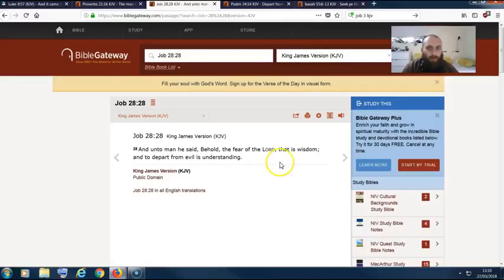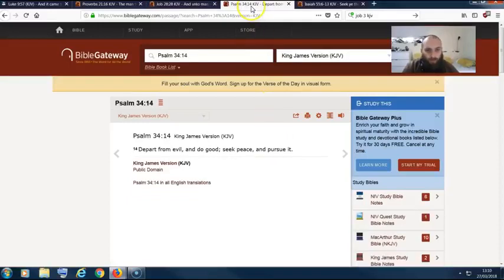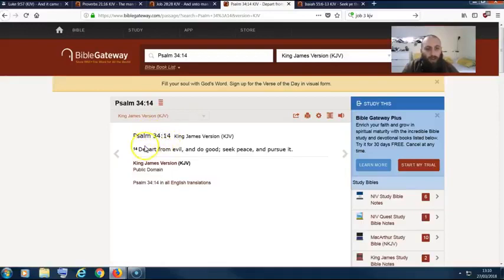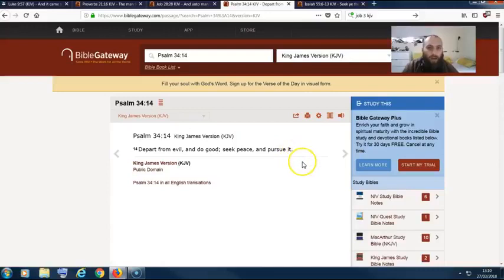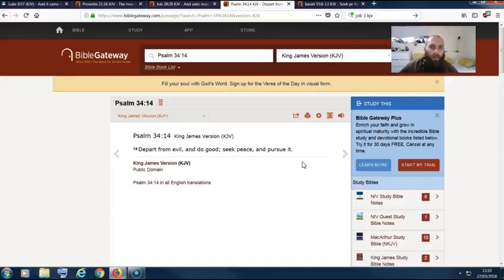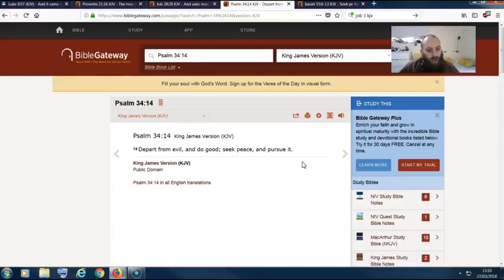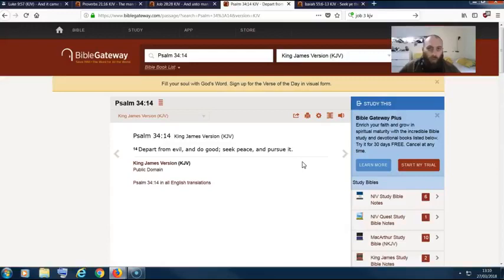Psalms 34:14: 'Depart from evil and do good. Seek peace and pursue it.' And who is the Prince of Peace? Isn't that Yehaw Shai? So you gotta pursue after Yehaw Shai, man. If you got family members, you got people you know who are not in Yehaw Shai, then they are dead. They are pretty much walking dead people, man.